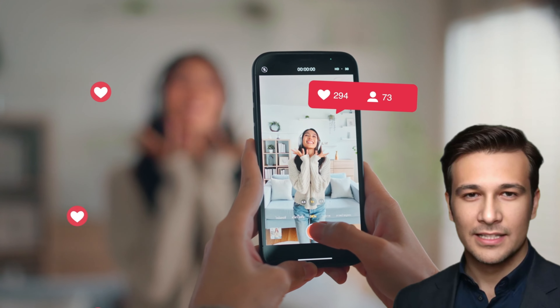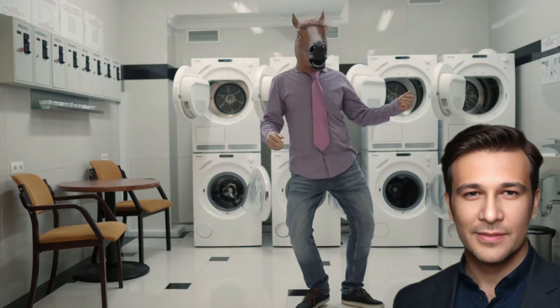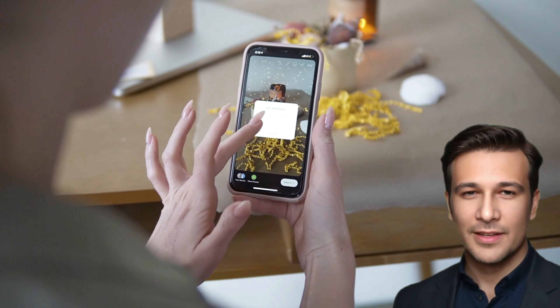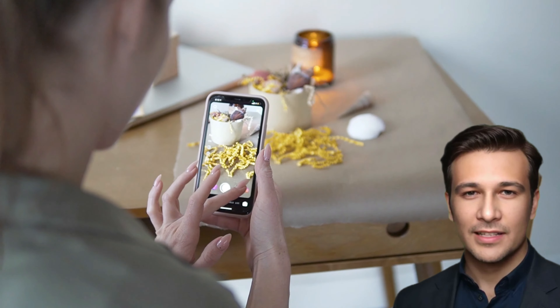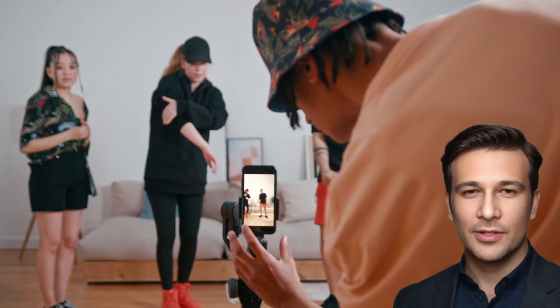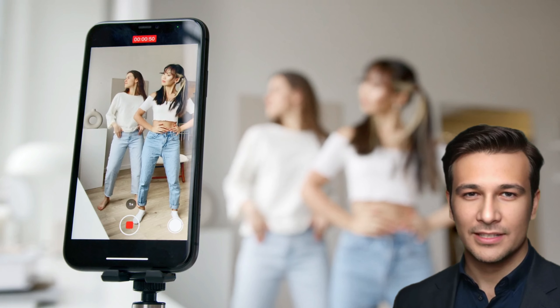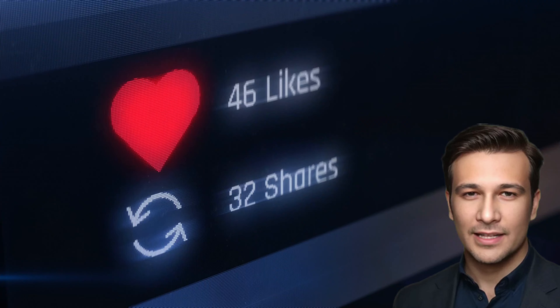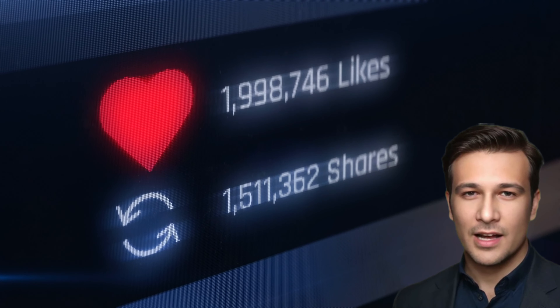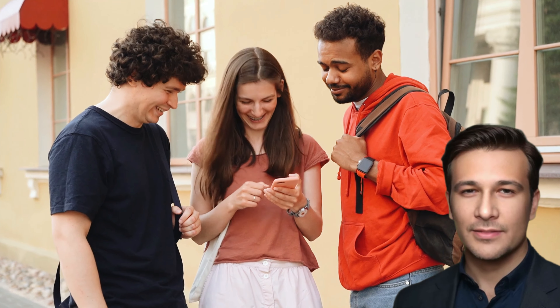Have you ever wondered why some TikTok videos blow up while others barely get a few views? What if I told you that with the right strategies, you could create a video that not only goes viral but also showcases your creativity? Today, we'll be diving deep into the secrets of making a viral TikTok video. TikTok isn't just a fun app — it's a platform where trends start and can change your social media presence overnight. So if you're ready to learn how to make your videos pop and get noticed, keep watching.